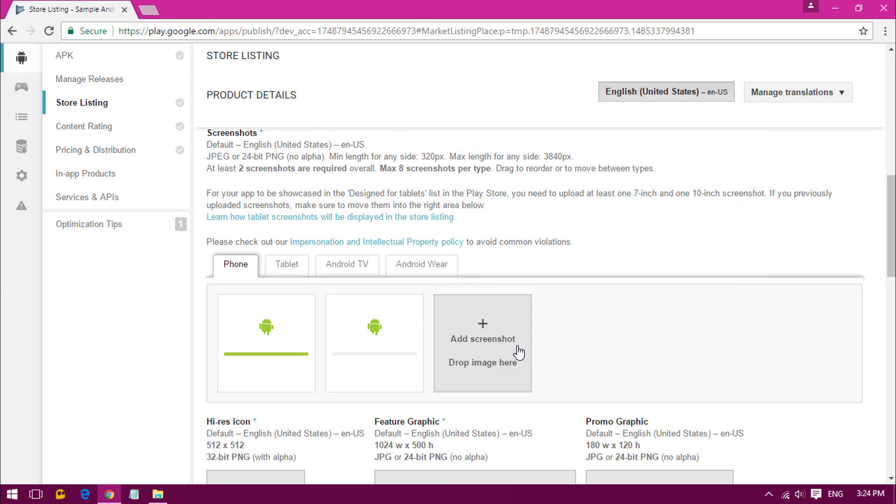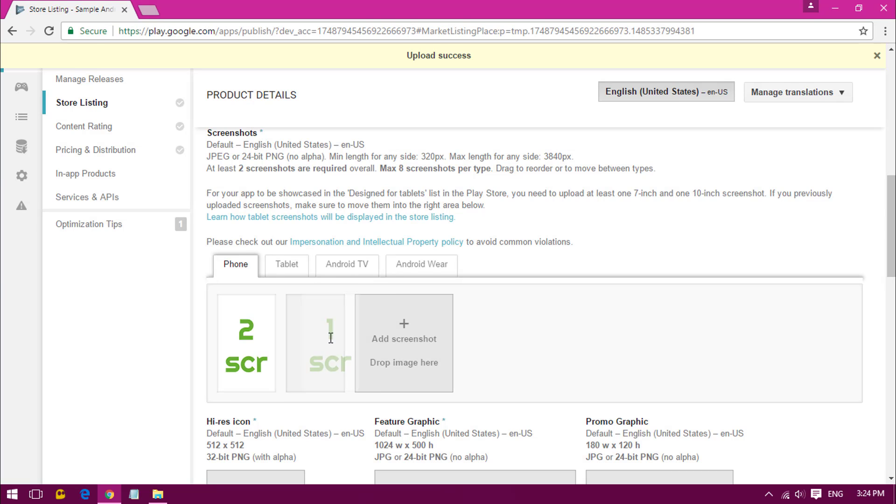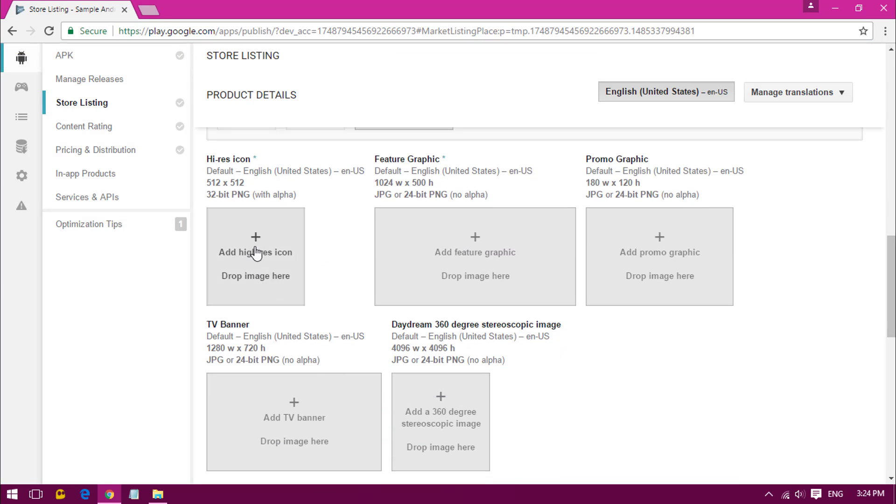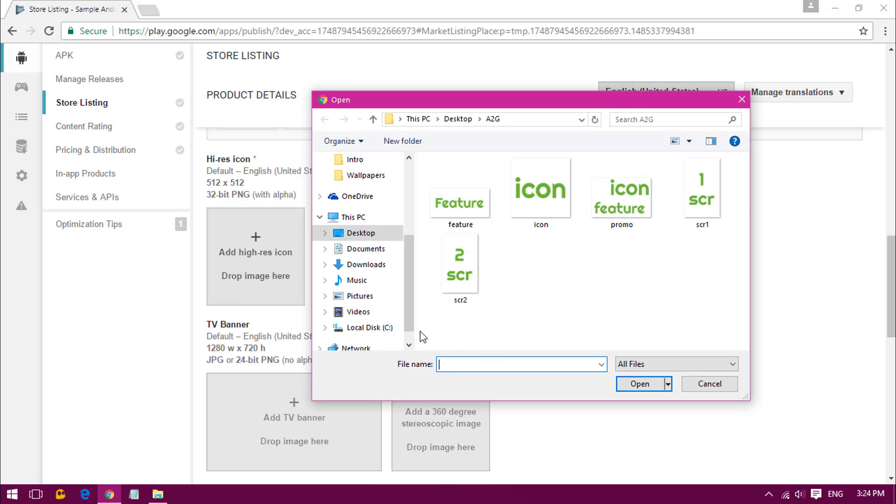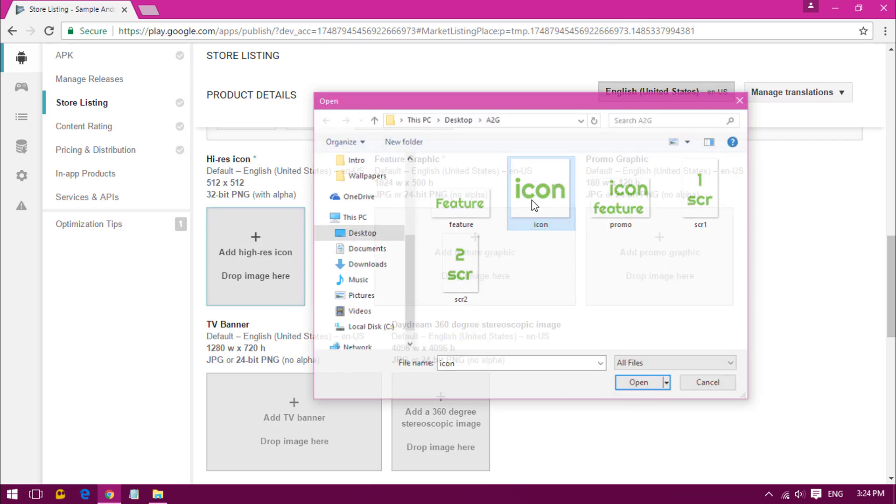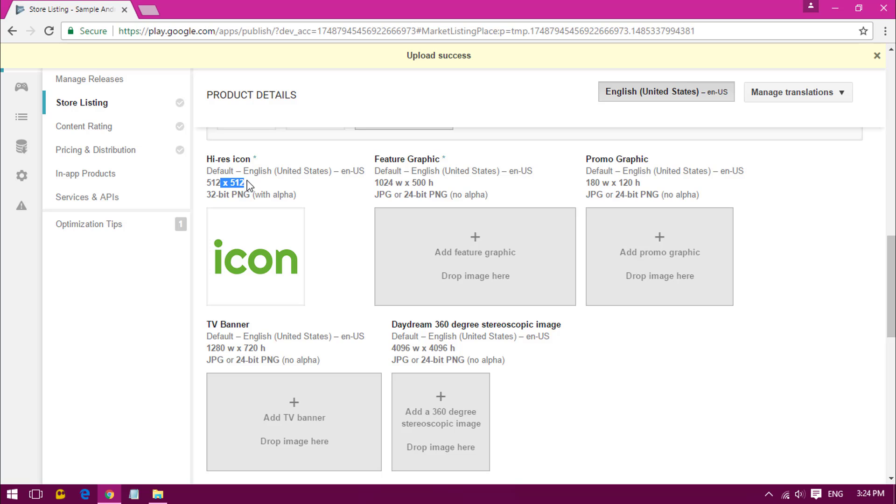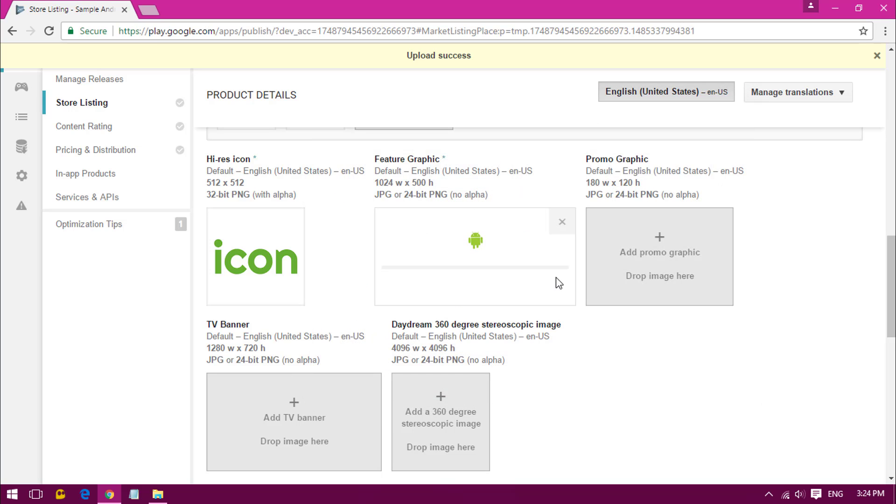Once you have uploaded them, if you want you can drag them over and rearrange their positions. Once you're done, go down and upload the high resolution icon of your application. Here I have a sample icon. Here it shows the resolution needed. Now click on the feature graphic option.